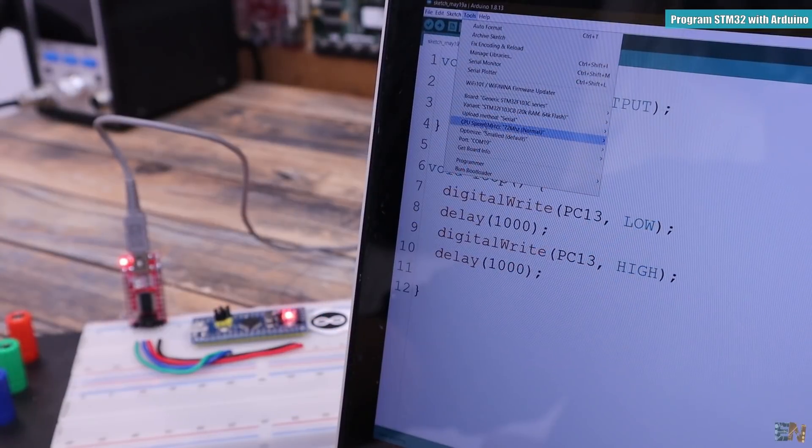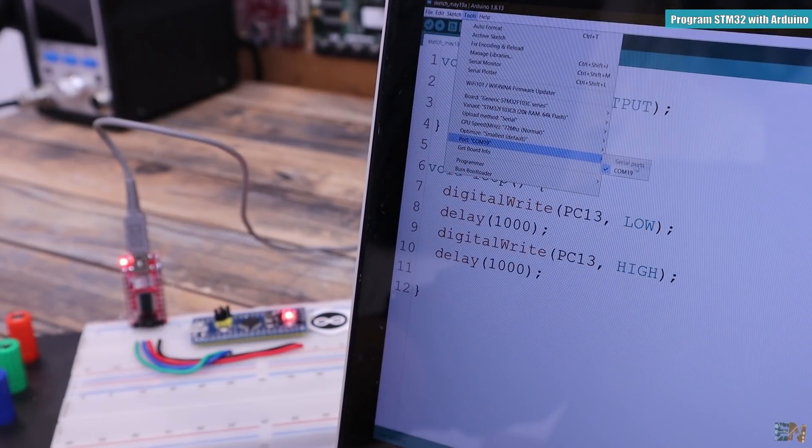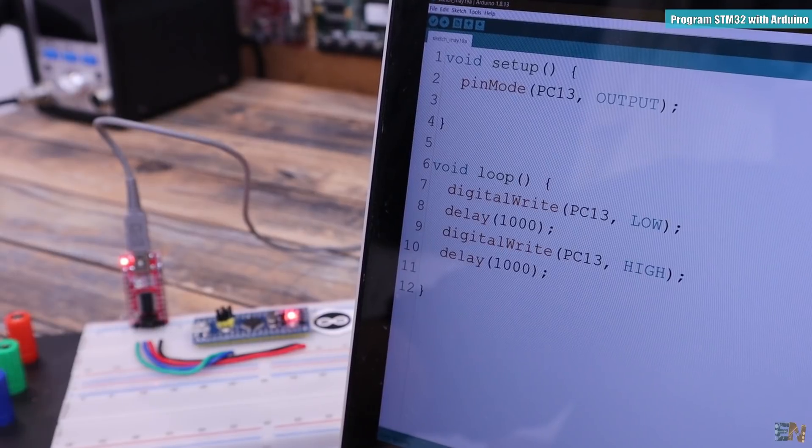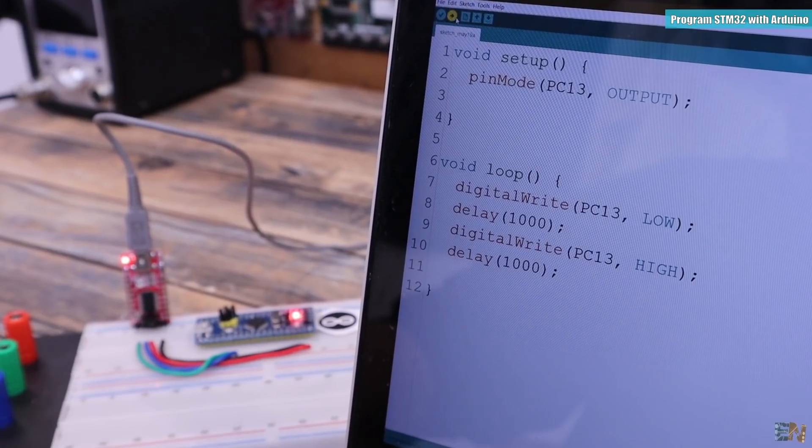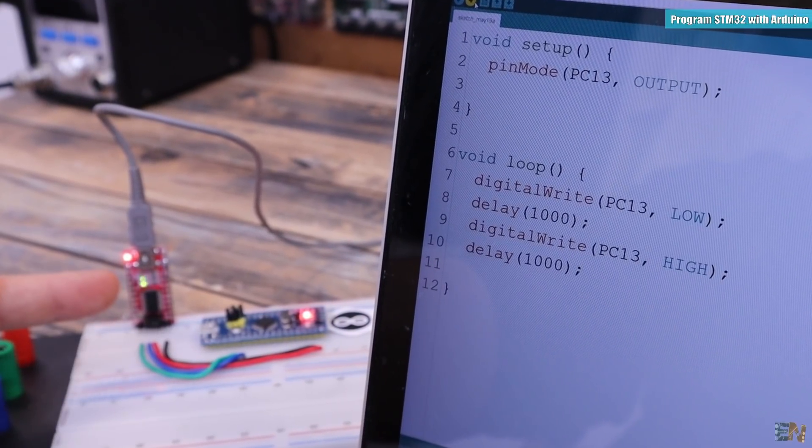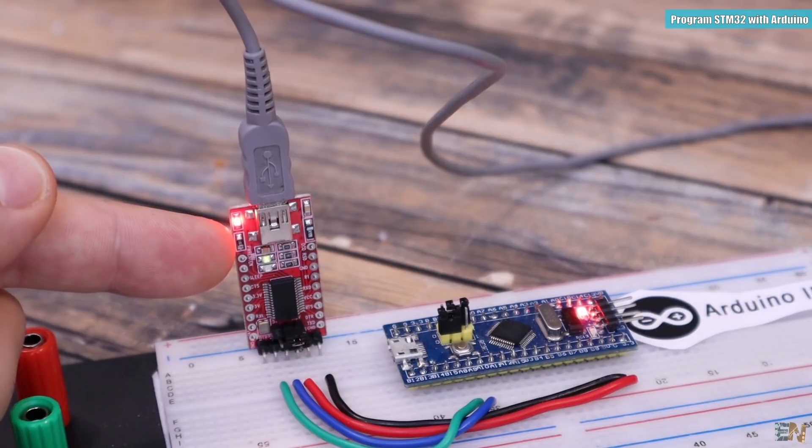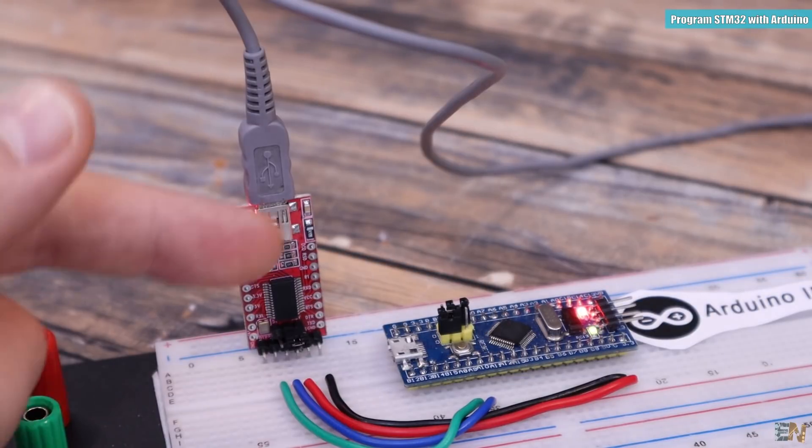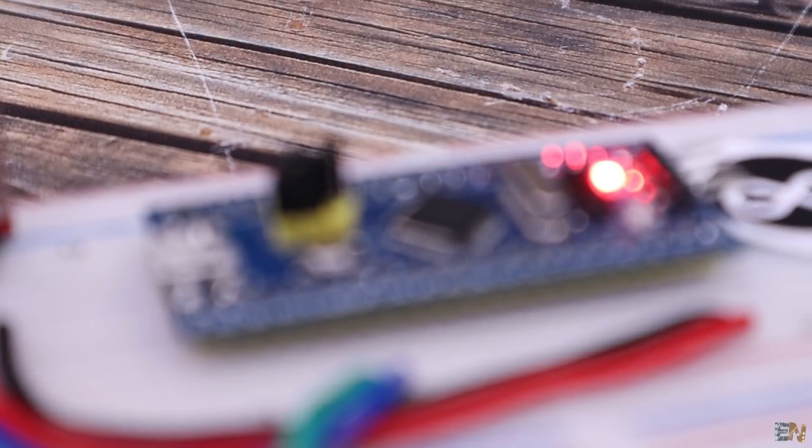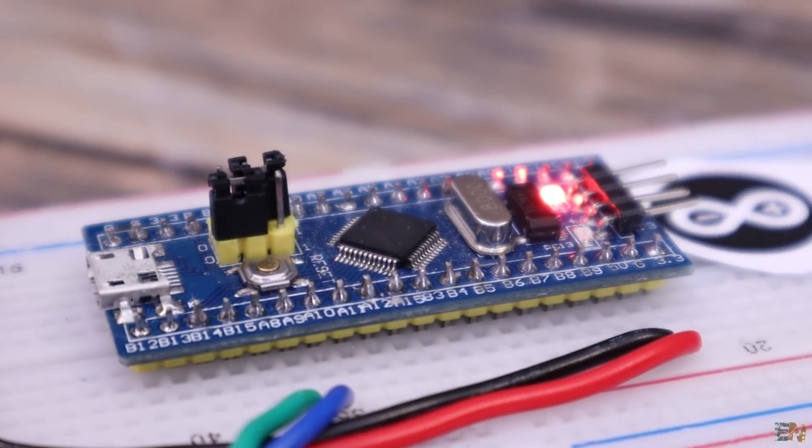Then you can connect the USB cable to the FTDI programmer. Go back to the Arduino and in tools, select the COM of that programmer and click upload. The LEDs of the programmer will blink and there you go, the LED on PC13 is now blinking each second. We have successfully uploaded a code to this chip.